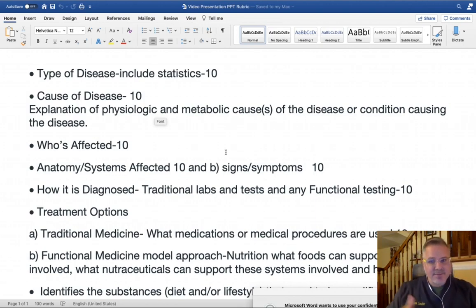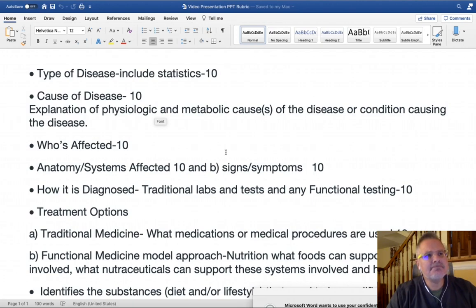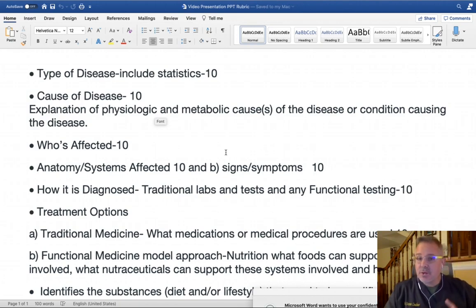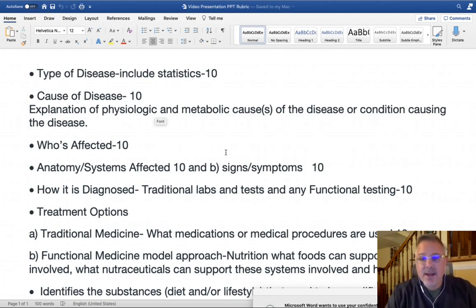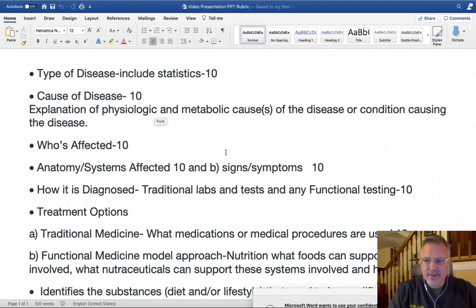Functional testing is a little more advanced. If you want to look into functional testing, you can explore a lab like Genova Labs. They do more progressive functional testing that may not look like traditional labs. It uses blood and sometimes stool sampling to look at enzymes, cofactors, and things of that nature.